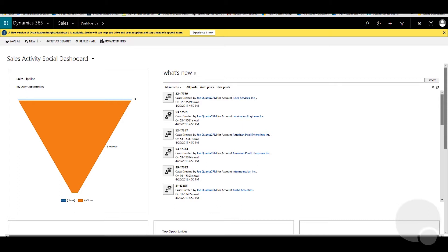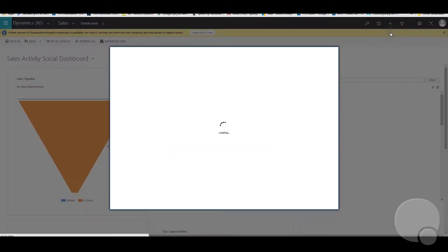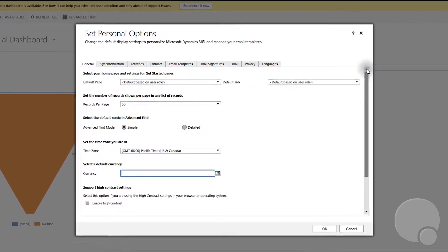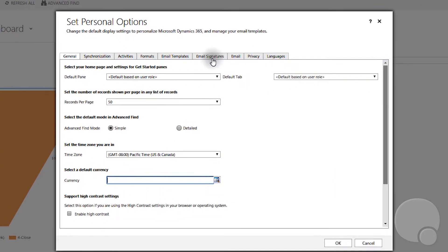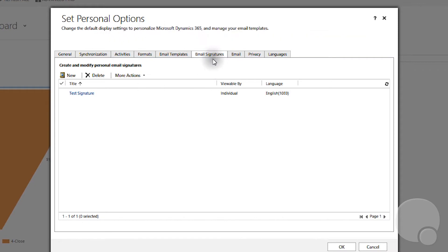You have to go to Settings, Options, and then you see Email Signatures. Each user when they log in will be able to access their personal preferences under Set Personal Options section and then click Email Signatures.